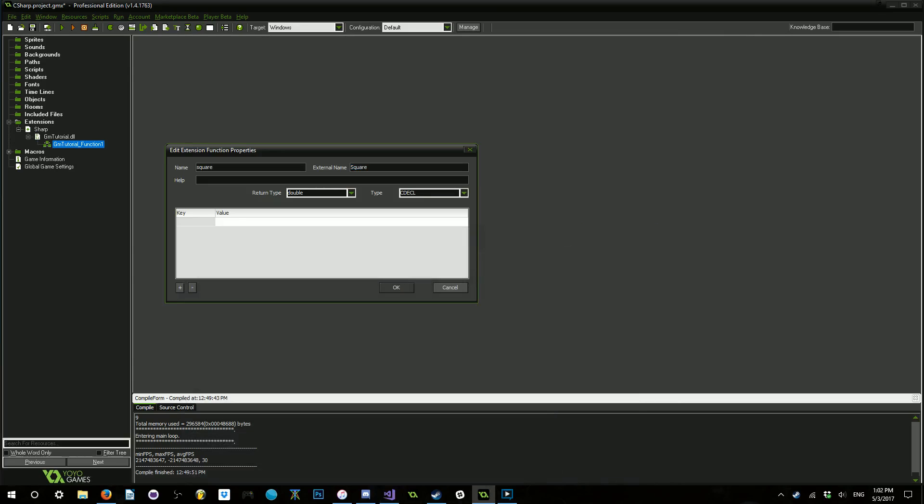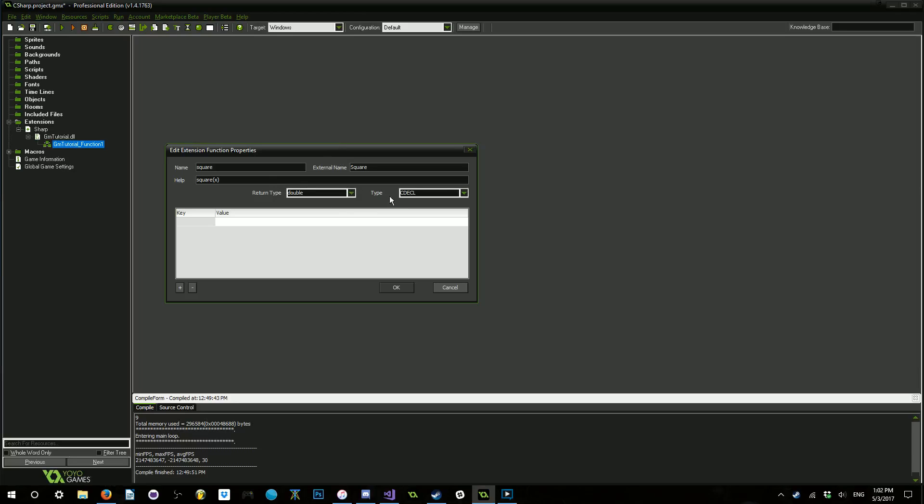The help line here is going to be essentially like if you had done this inside of a script called square with the triple backslash there. But you don't actually need to add the backslashes. It will automatically put this in for you. Now, for the return type, we're going to be returning a double. And our calling type is going to be this one.